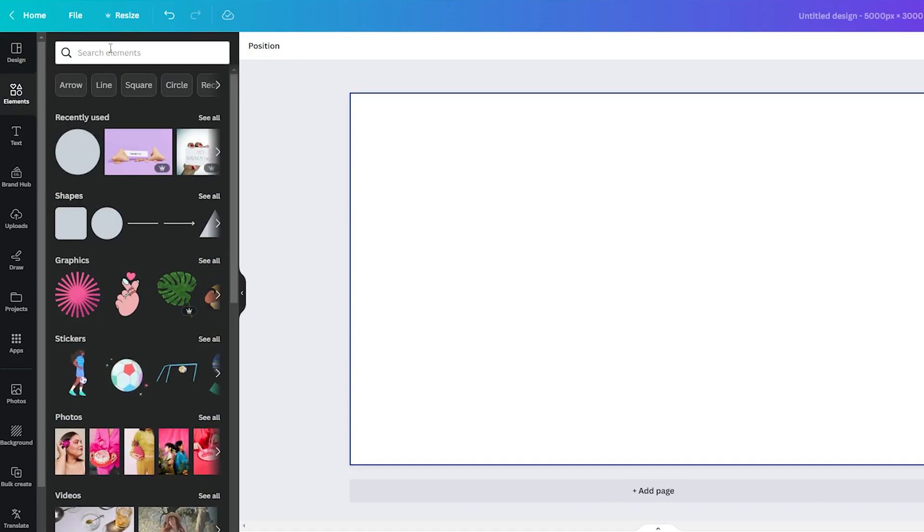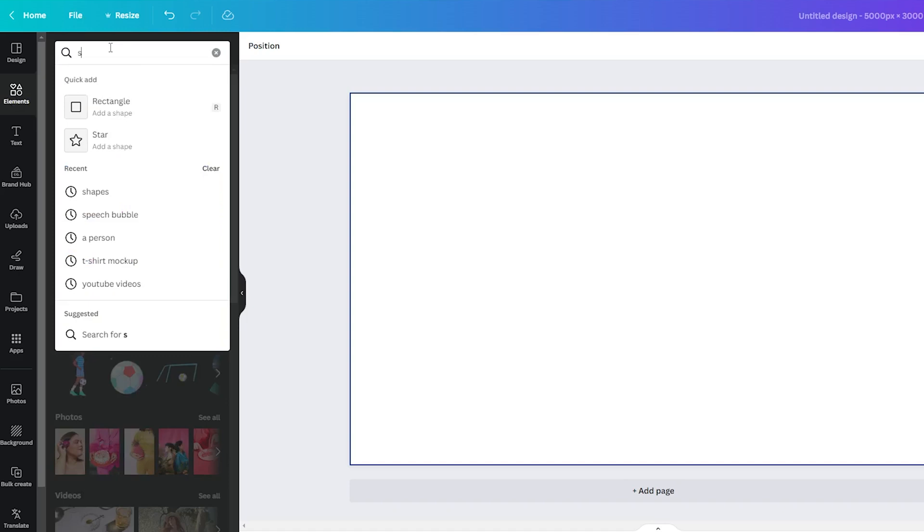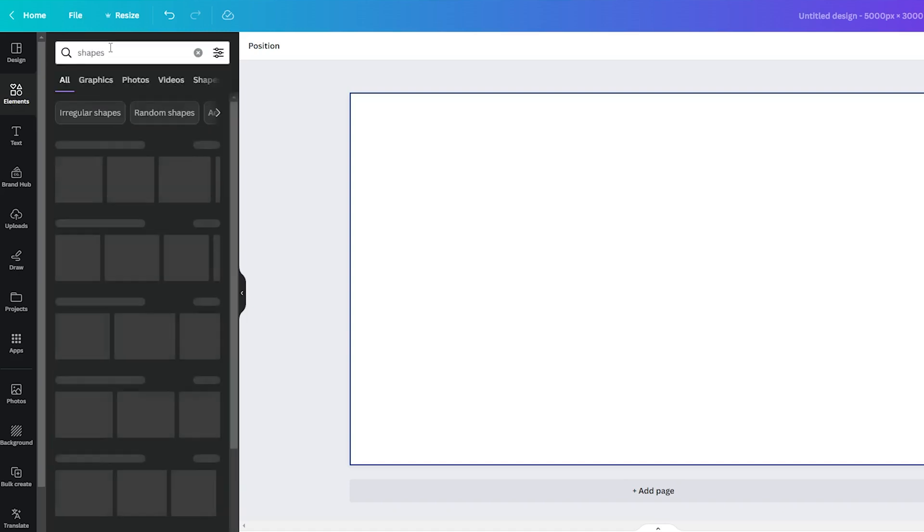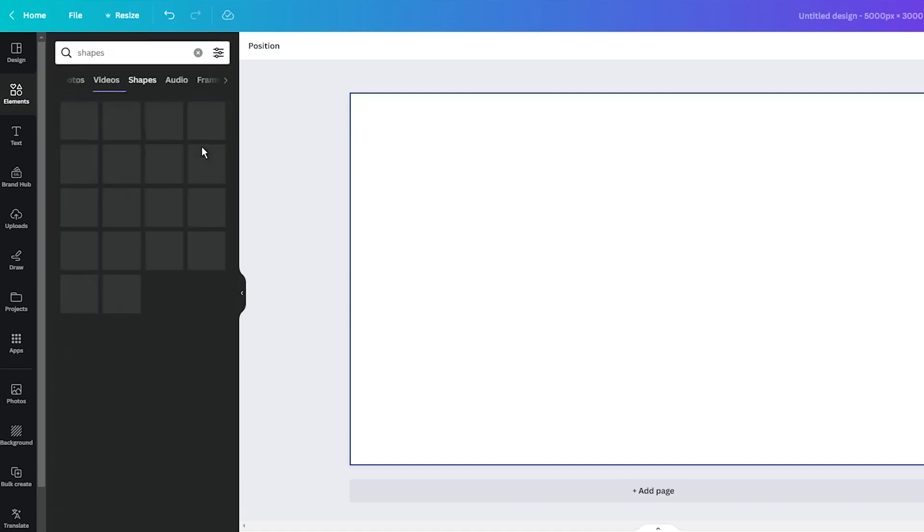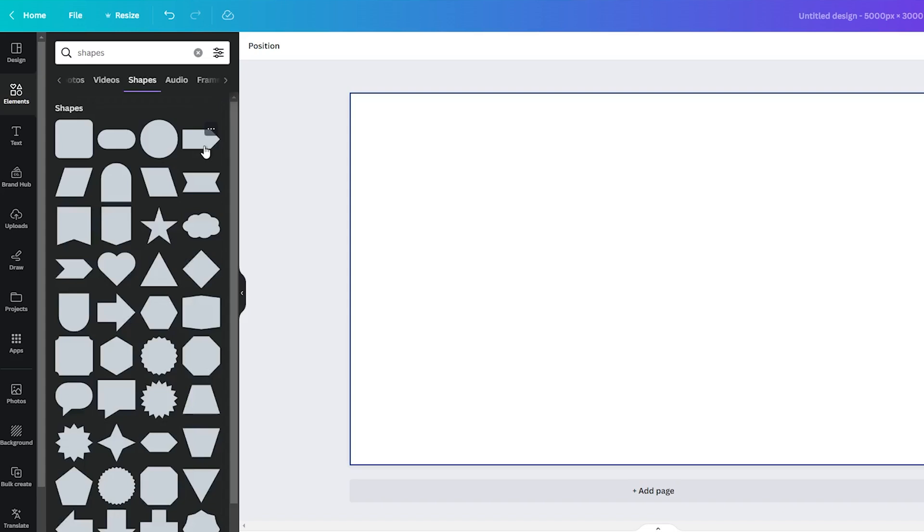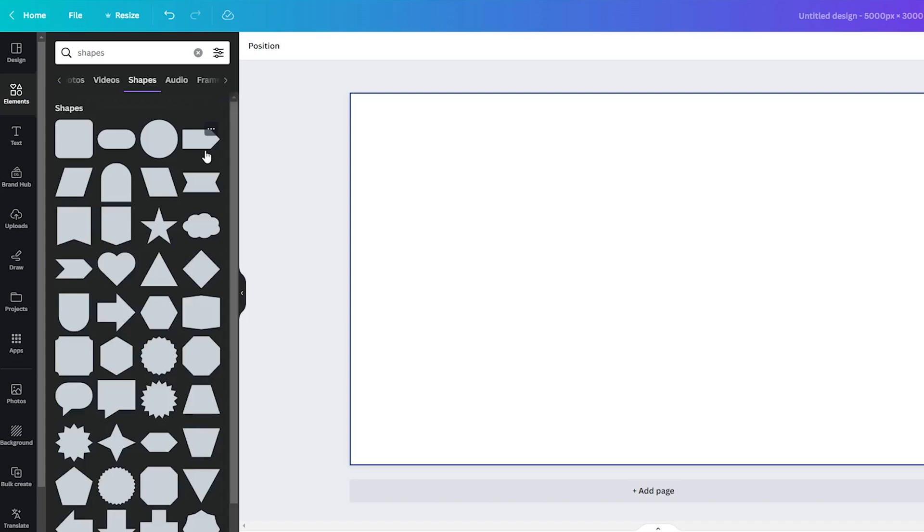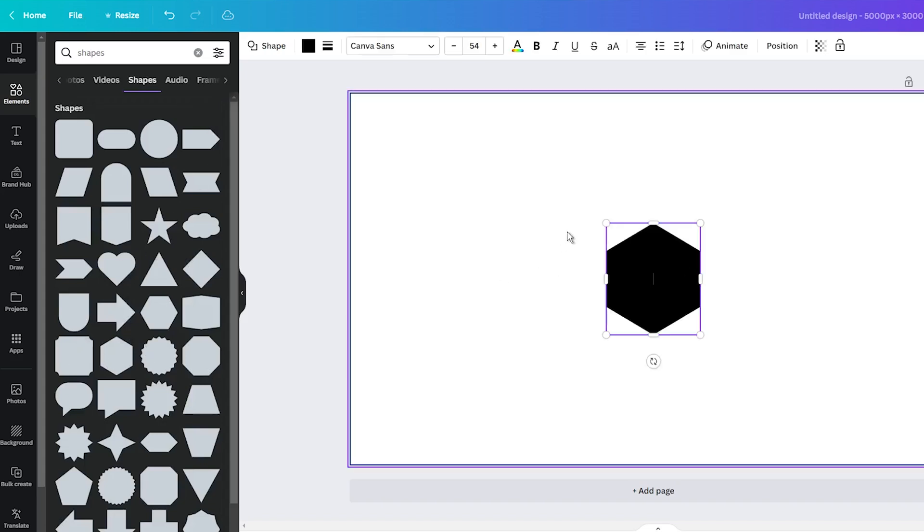There, type shapes into the search bar. You will see a wide variety of shapes. In the next step, select your desired shape and add it to your canvas.